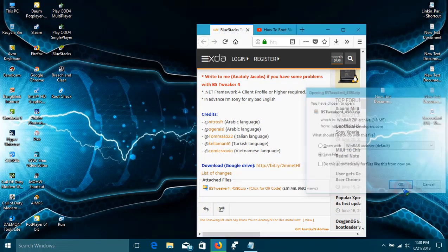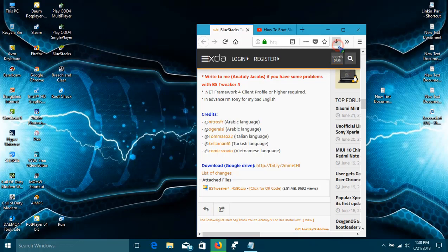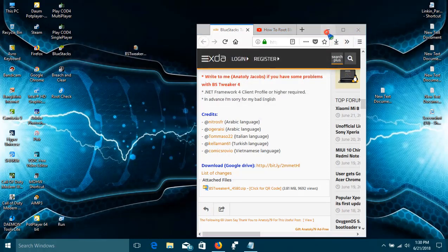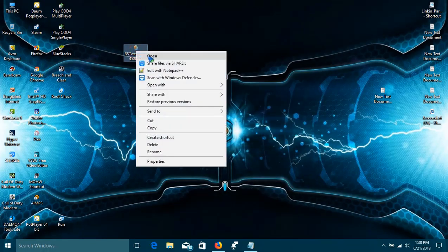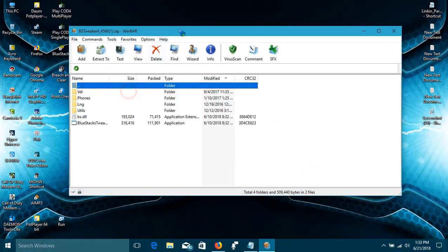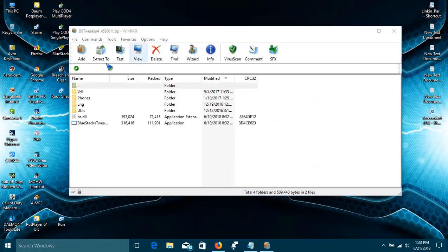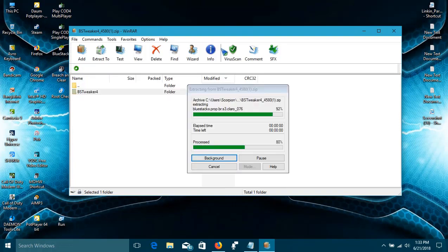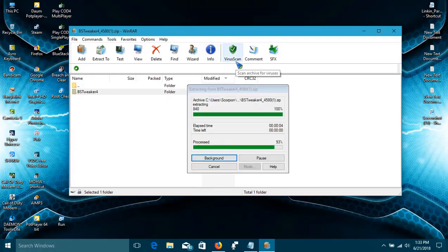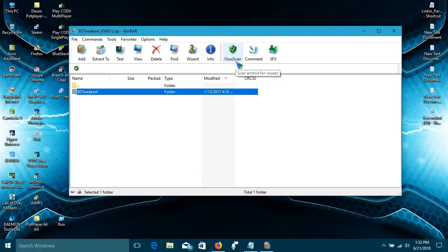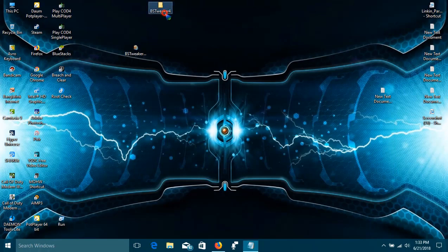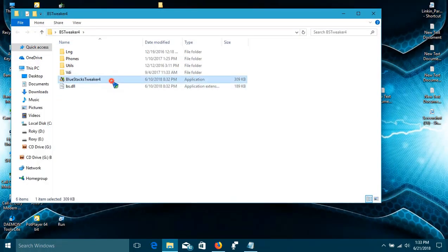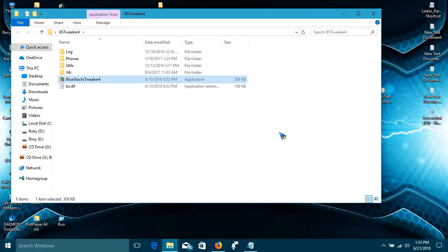Download the file to the desktop and extract the file. Now, after extraction, go to the extraction folder and click on BST Tweaker 4. A window will pop up.